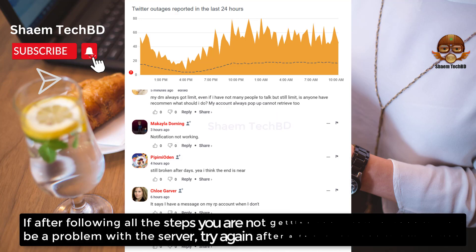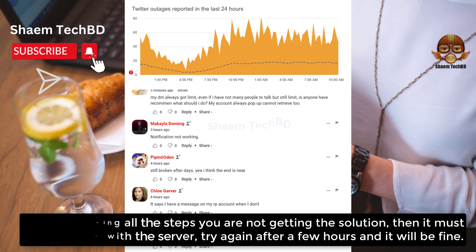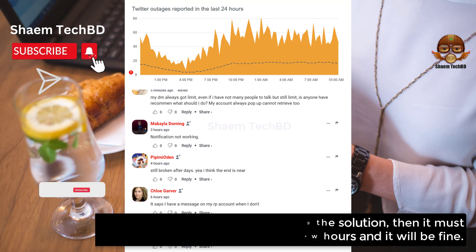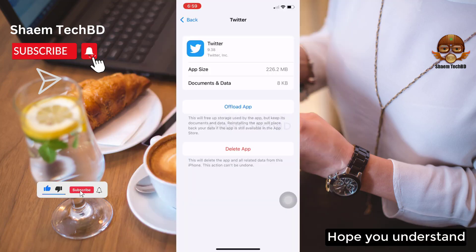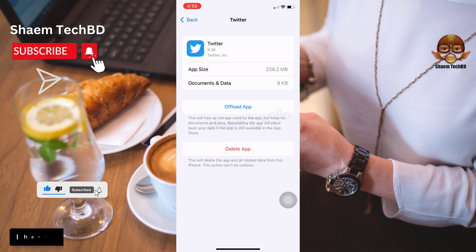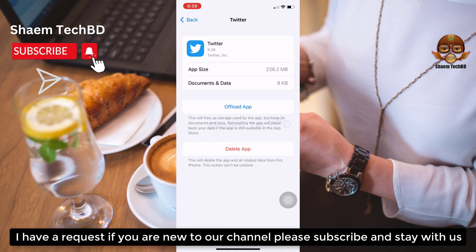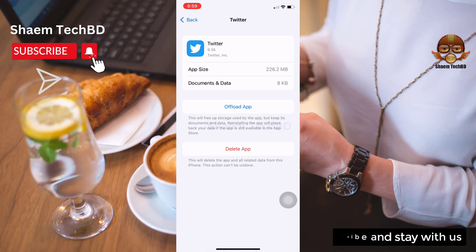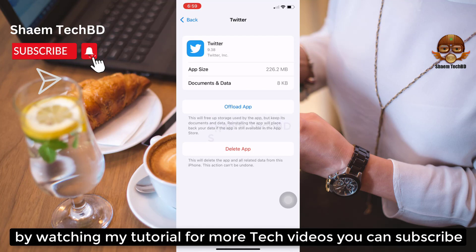If after following all the steps you are not getting a solution, then it must be a problem with the server. Try again after a few hours and it will be fine. Hope you understand. If you are new to the channel, please subscribe and stay with us. By watching my tutorials for more tech videos, you can subscribe.